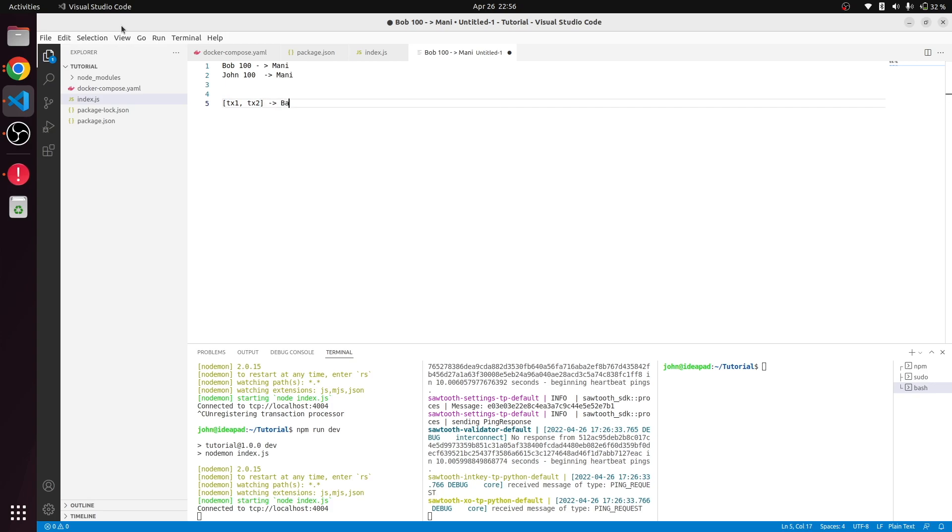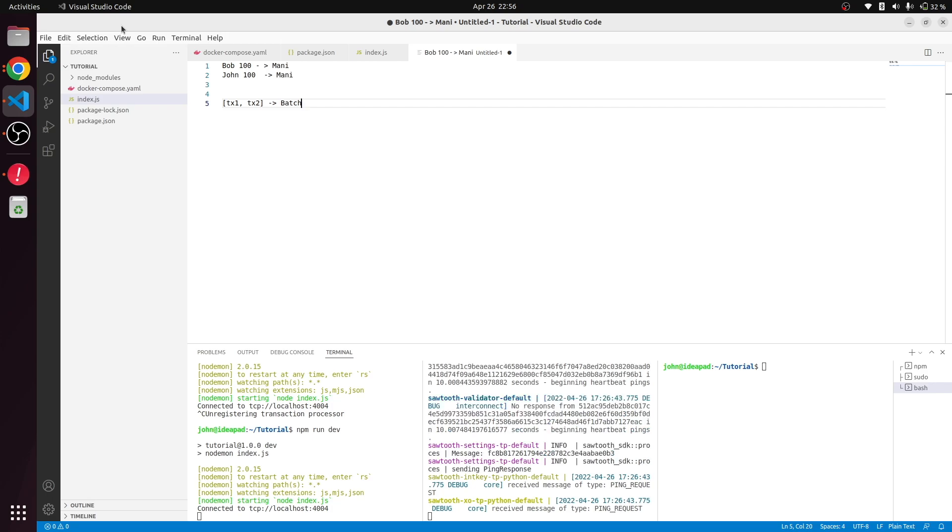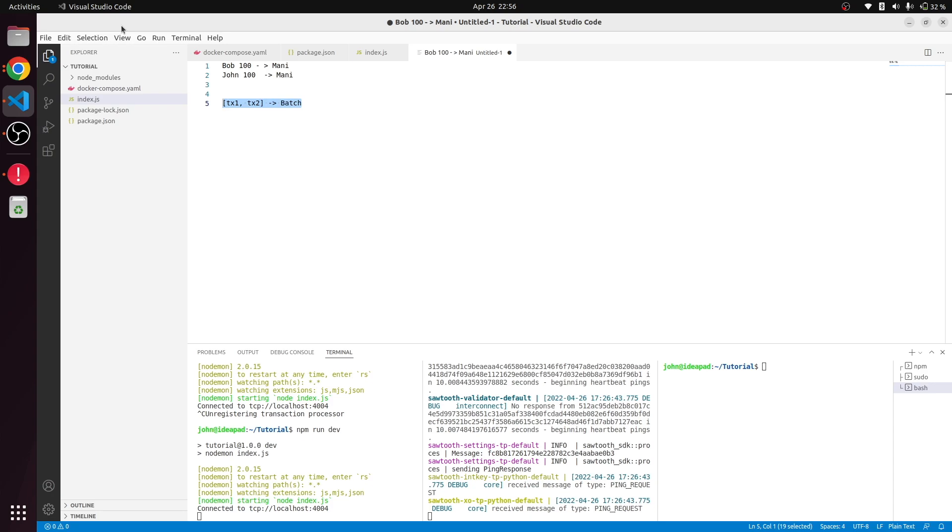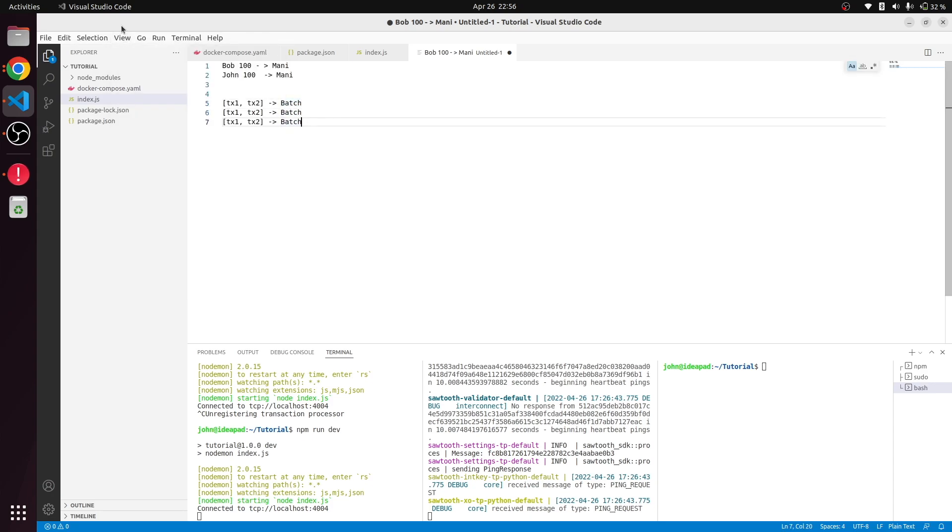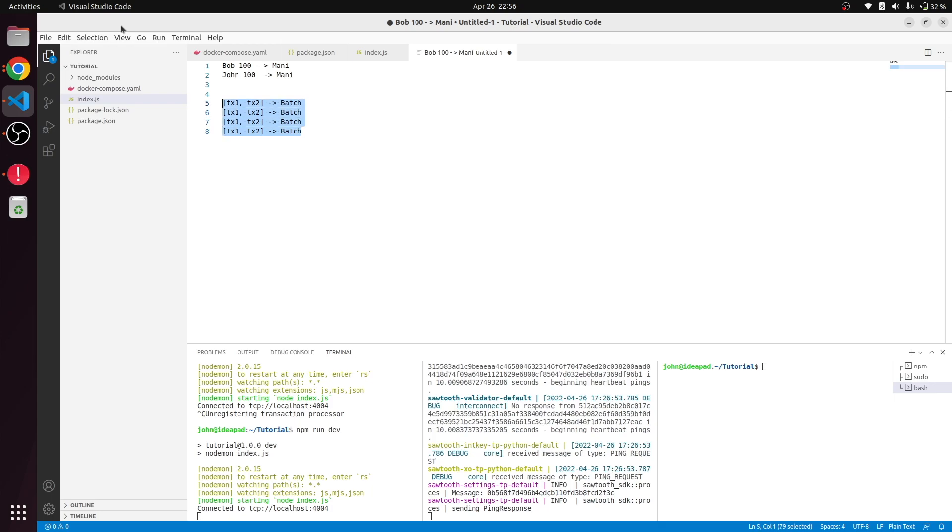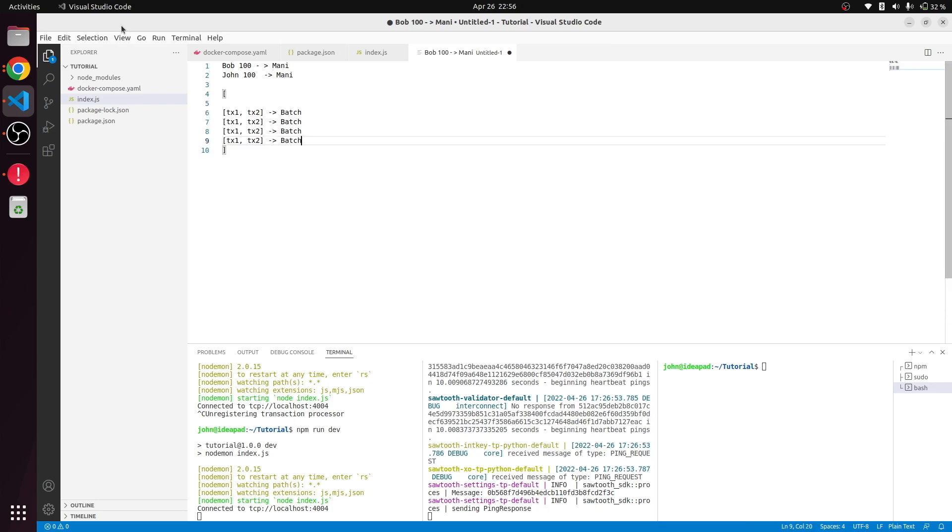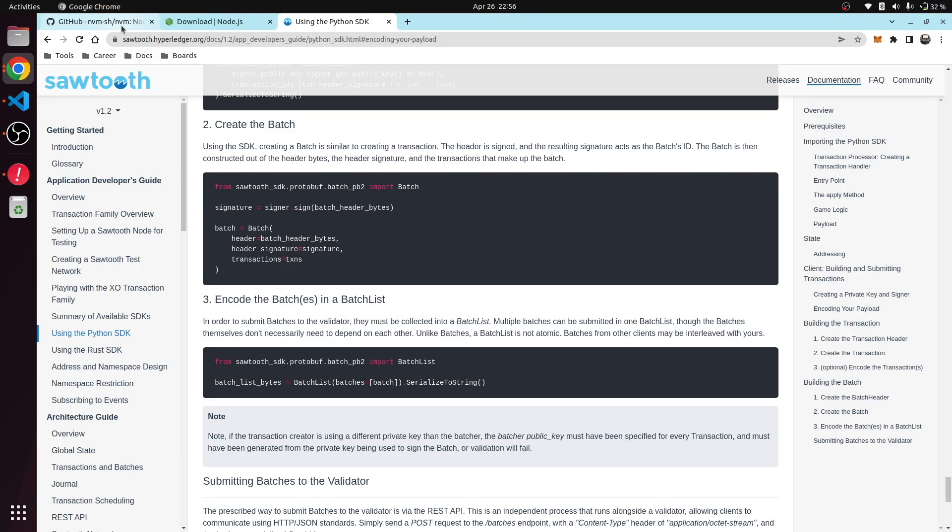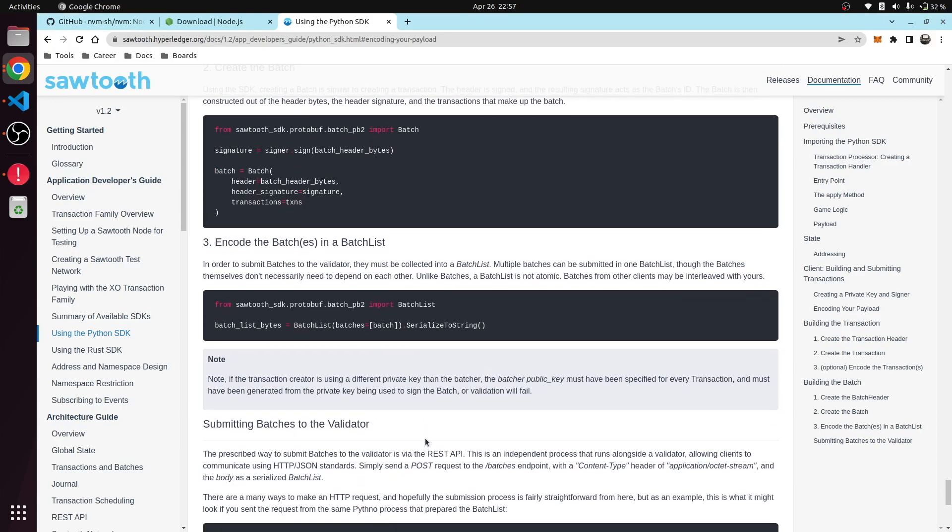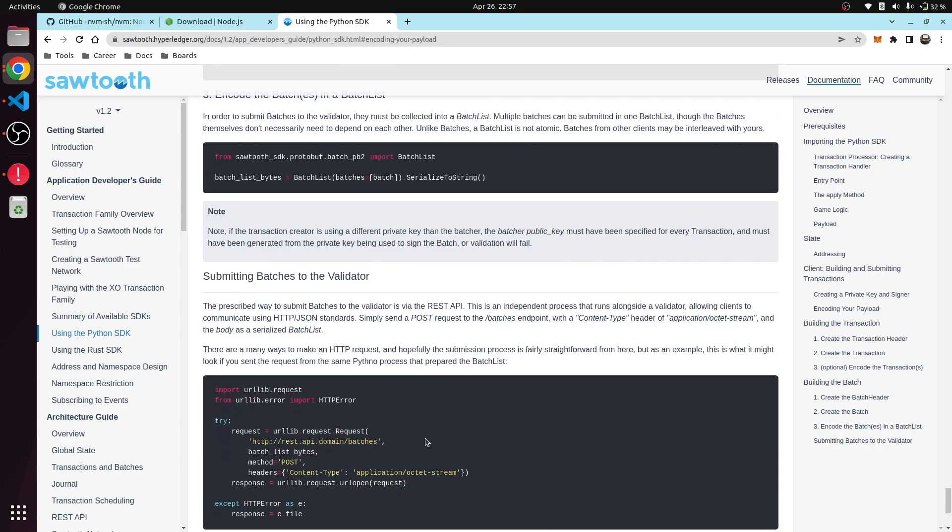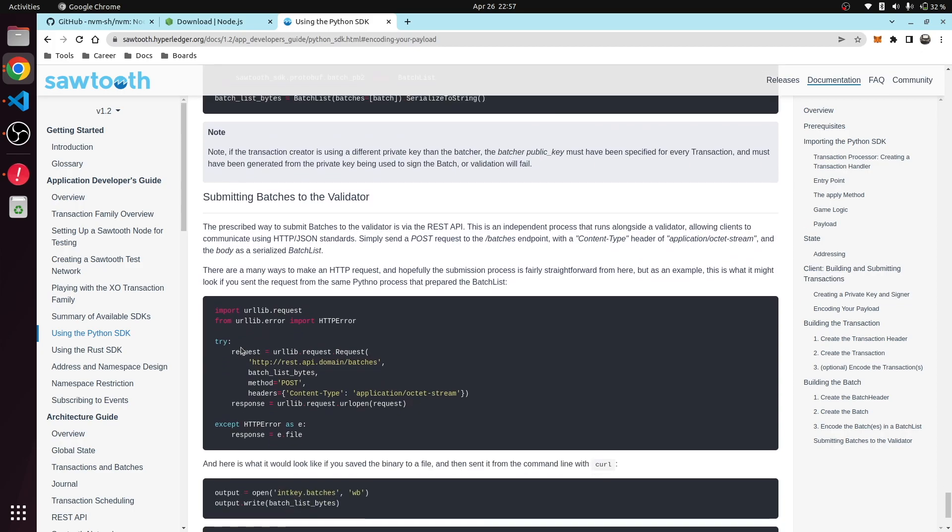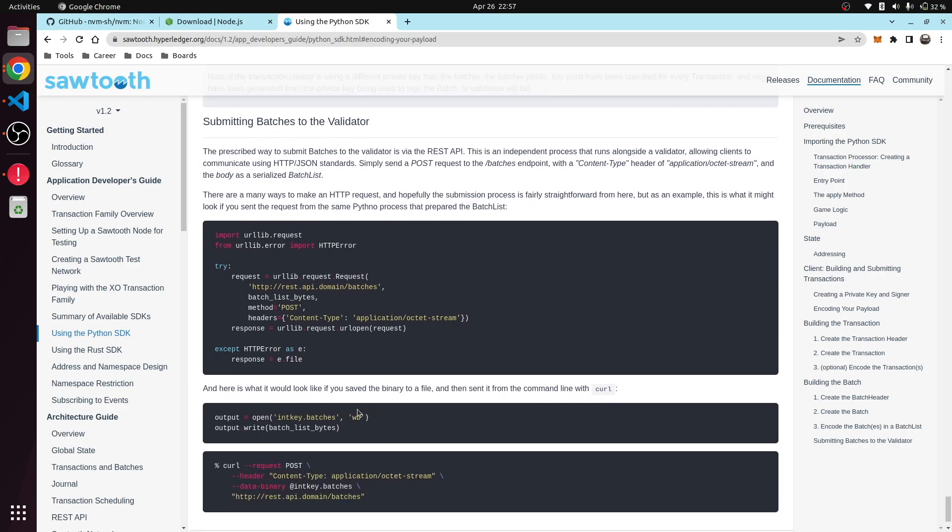For these two transactions to be committed, both of them have to succeed. Similarly, we will create other batches also and wrap this whole thing into a batch list. Finally, this batch list is serialized and forwarded to the submission endpoint, the STP endpoint.